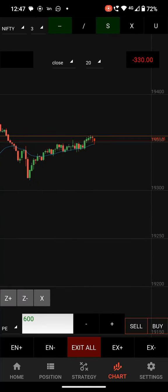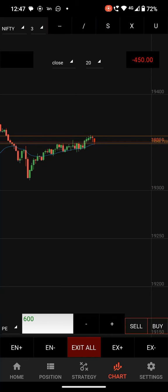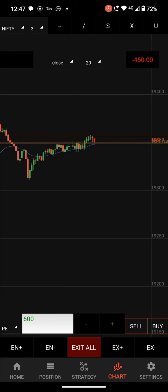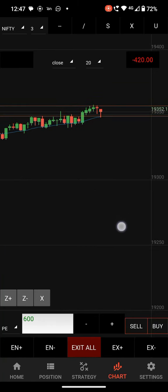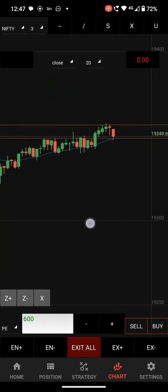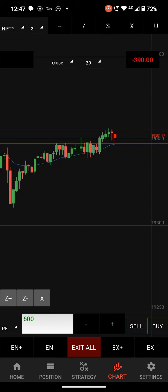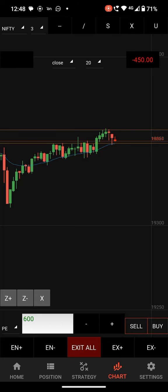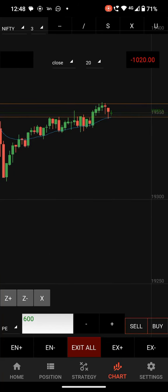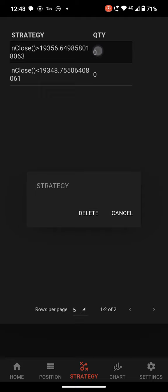We have one more level for stop loss — this is our stop loss exit. We have added two lines: one to exit at the target and another to exit at the stop loss. If you don't want to exit at these levels, just go to the strategies and click delete.